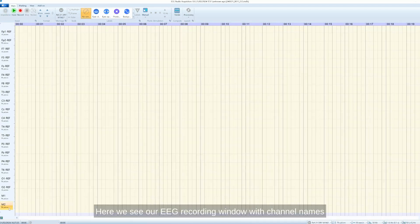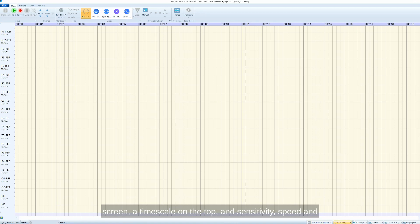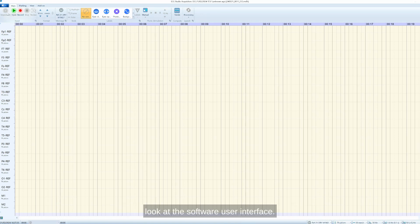Here we see our EEG recording window with channel names according to our montage on the left side of the screen, a timescale on the top and sensitivity, speed and filter parameters on the bottom in the status bar. But first, let us have a close look at the software user interface.